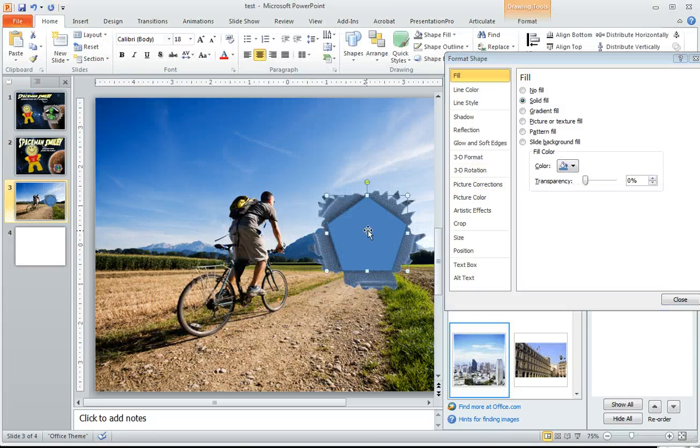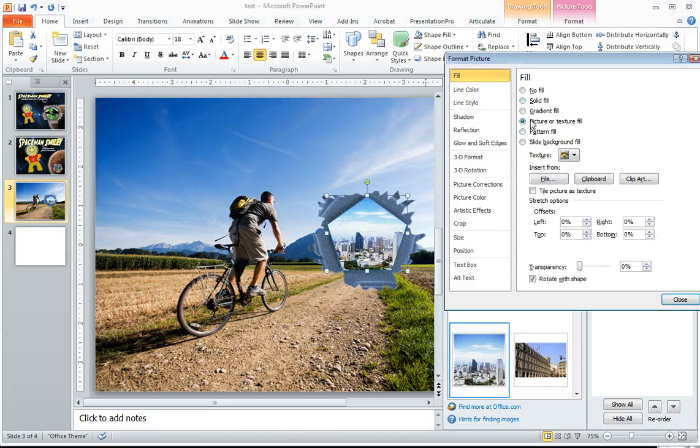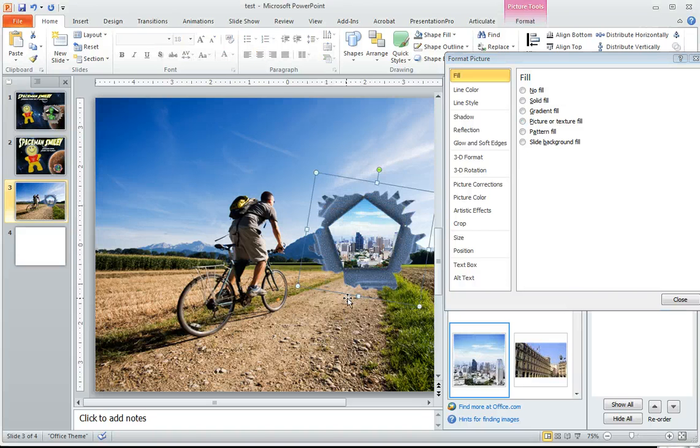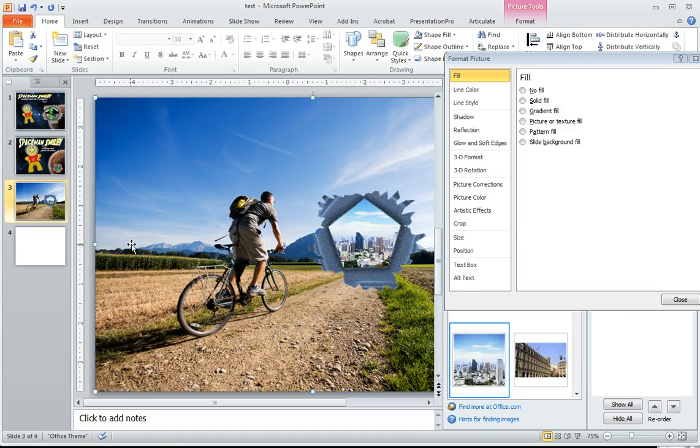And then you are going to go to that hexagon and do a picture fill from the clipboard. And it's going to fill it. Bring that element to the front. Bling! There you go. Now you've got this guy's about to ride out of his world into another.